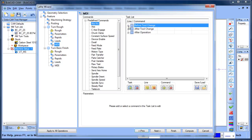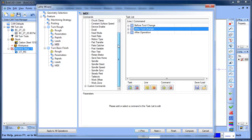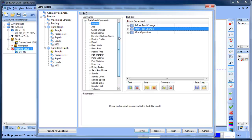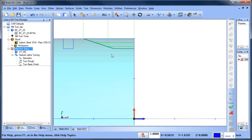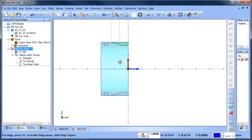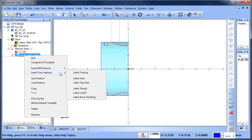The MDI block is for special blocks of code that happen at the beginning, middle, or end of an operation — useful for part transfers, and you can save and load different blocks of code. We're not using it right now, so we'll go ahead and choose Compute. You can see we generated the toolpath for the roughing cycle.